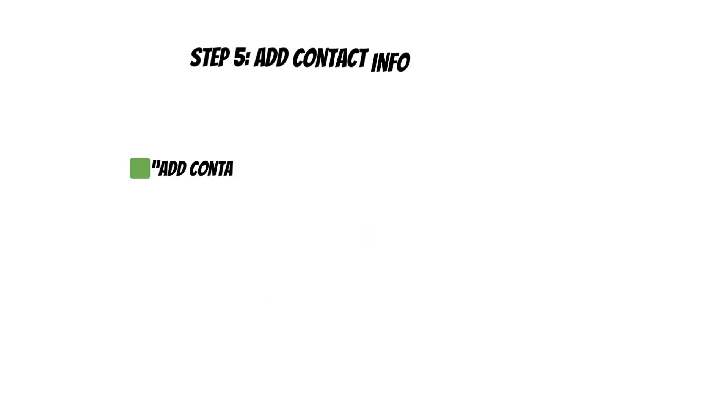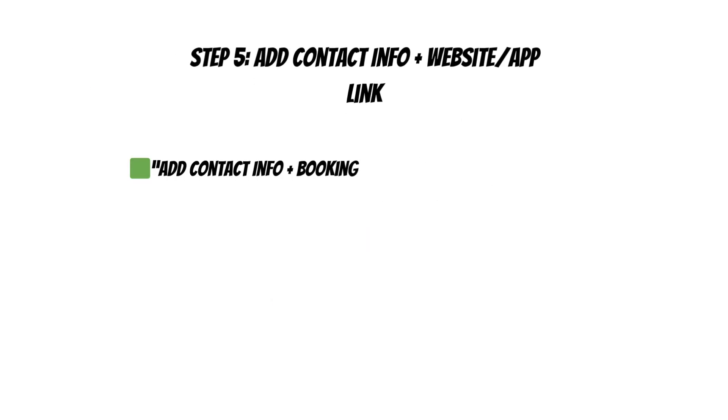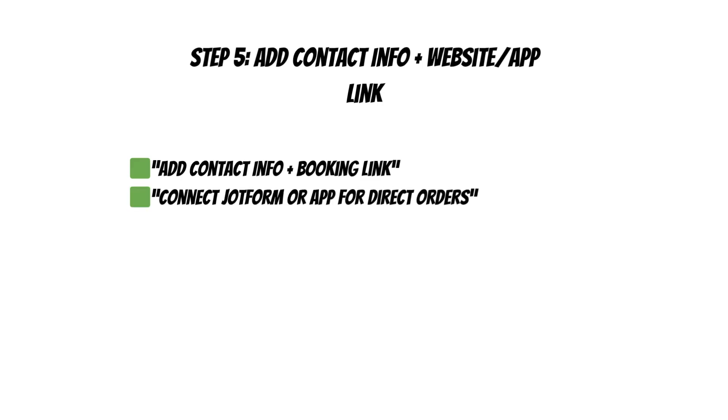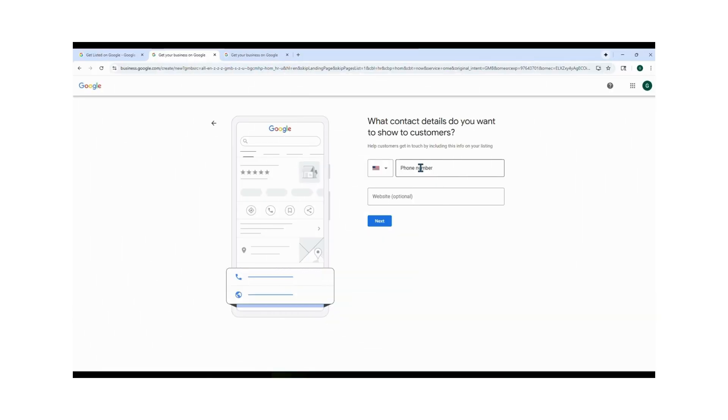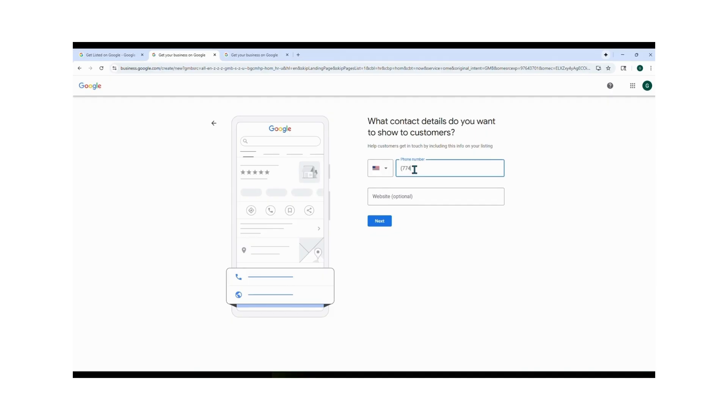Now it's time to add your contact details. Enter a valid phone number, and it has to be your working number because Google is going to check it. Use a full 10-digit number, include the area code in parentheses, and add a dash between the numbers.